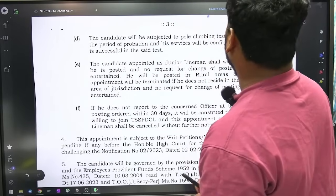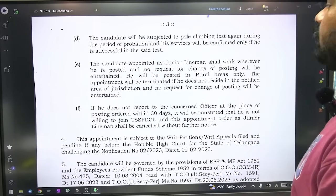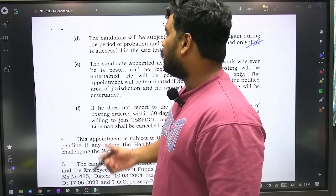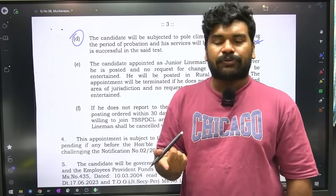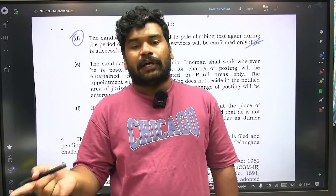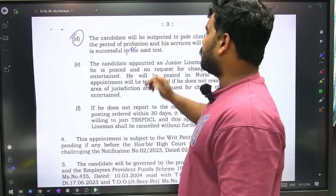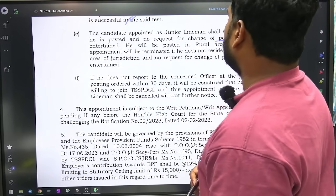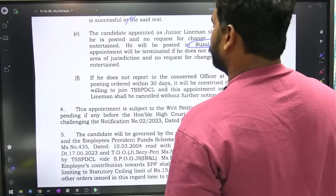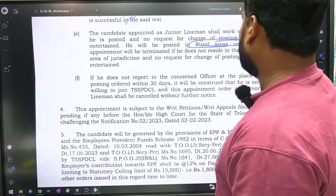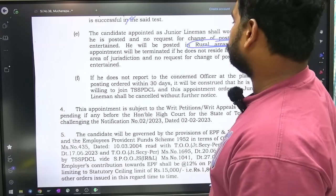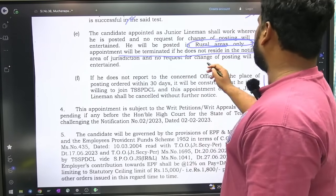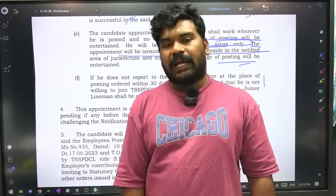The candidate will be subjected to a pole climbing test again during the period of probation, and services will be confirmed only if he is successful in that test. So during the probation period also the department will conduct a pole climbing test — only then probation will be completed. The candidate appointed as junior lineman shall work wherever he is posted and no request for change of posting will be entertained. He will be posted in rural areas only. The appointment will be terminated if he does not reside in the notified area of jurisdiction.